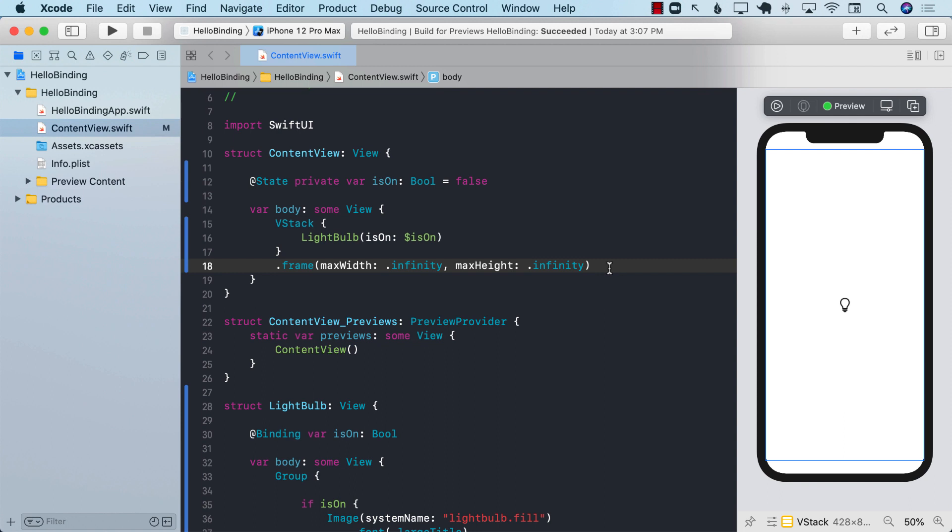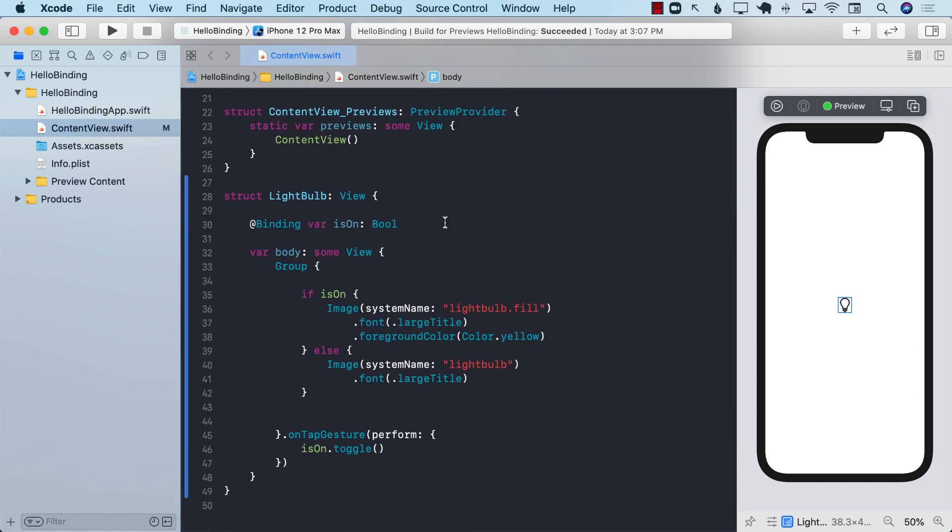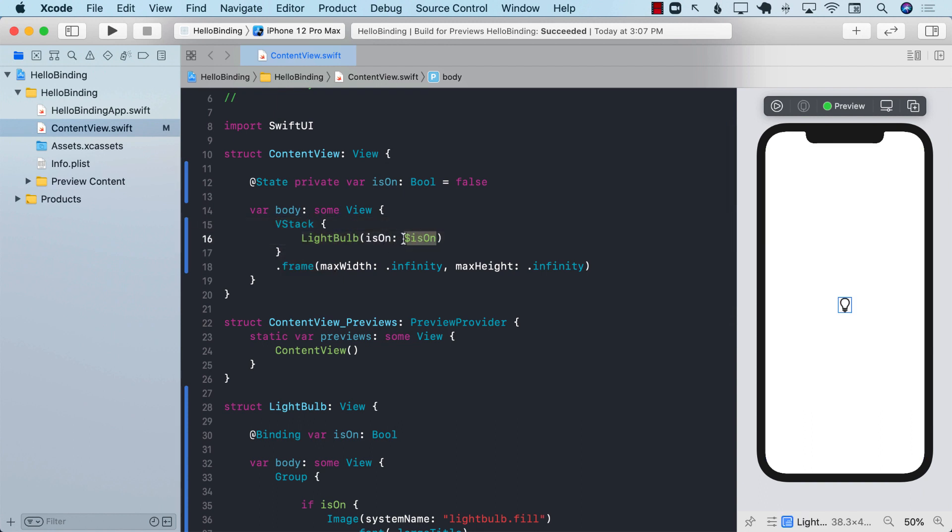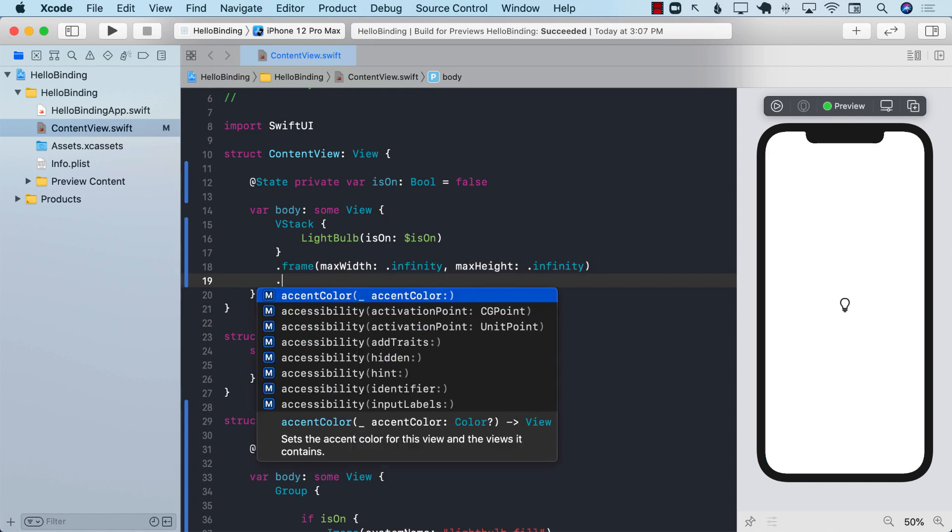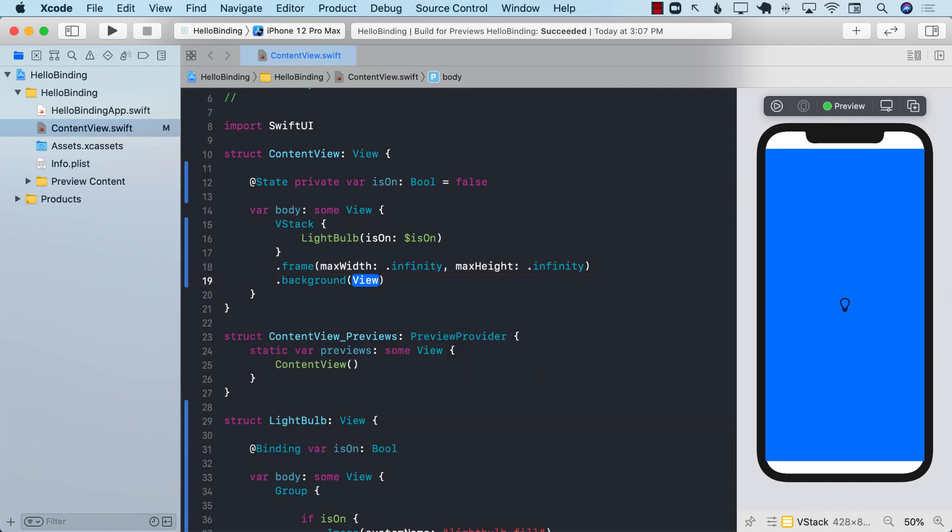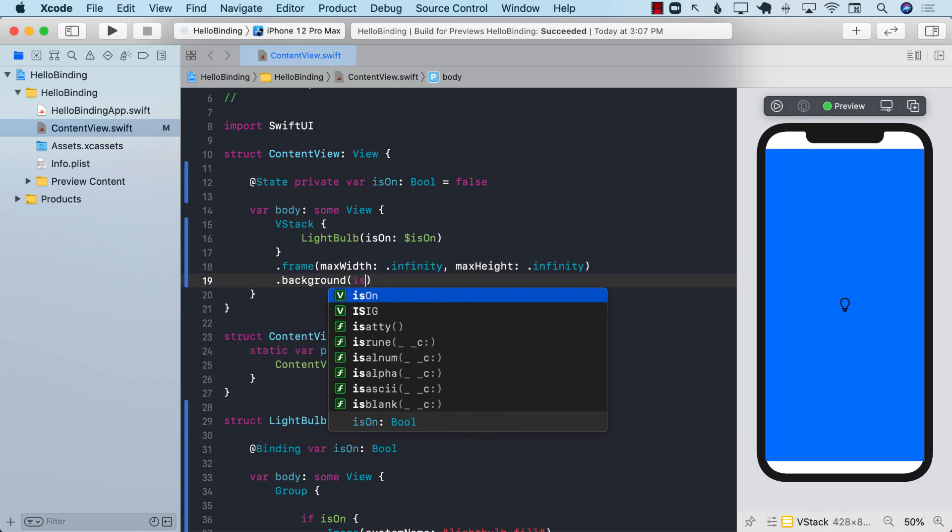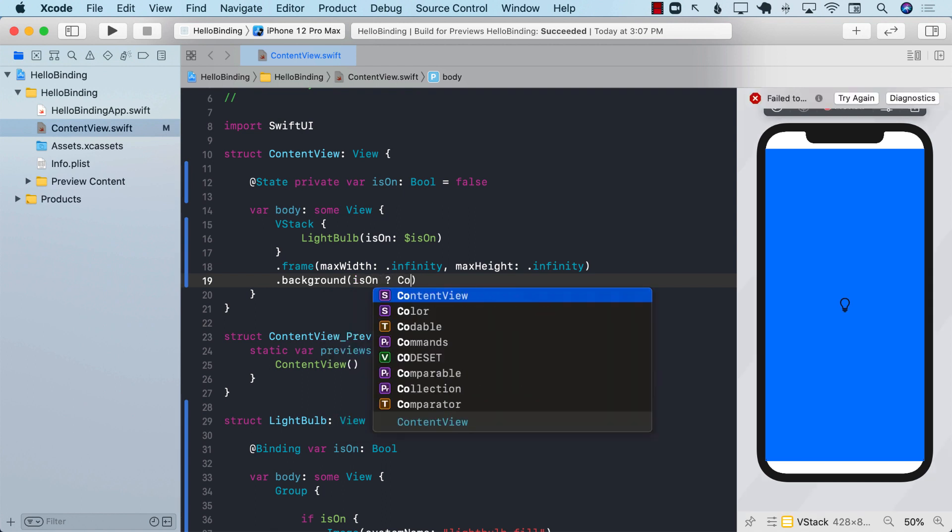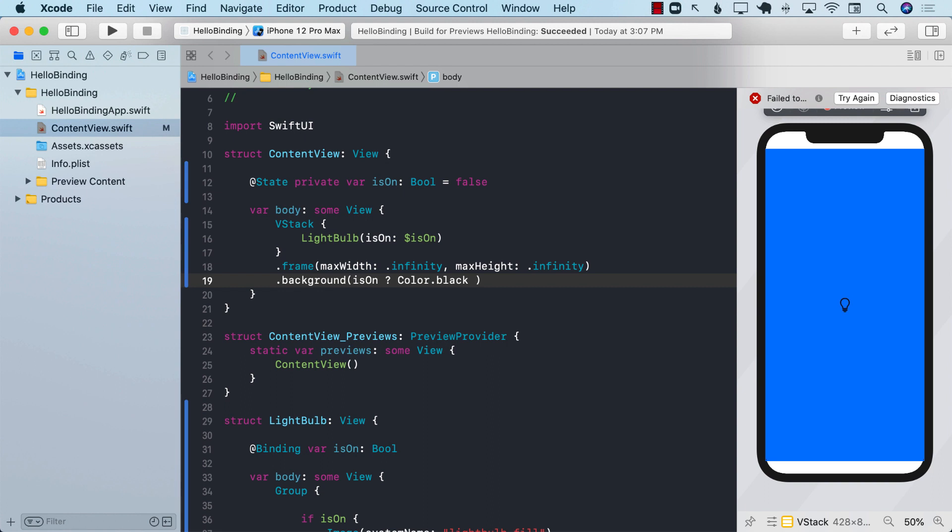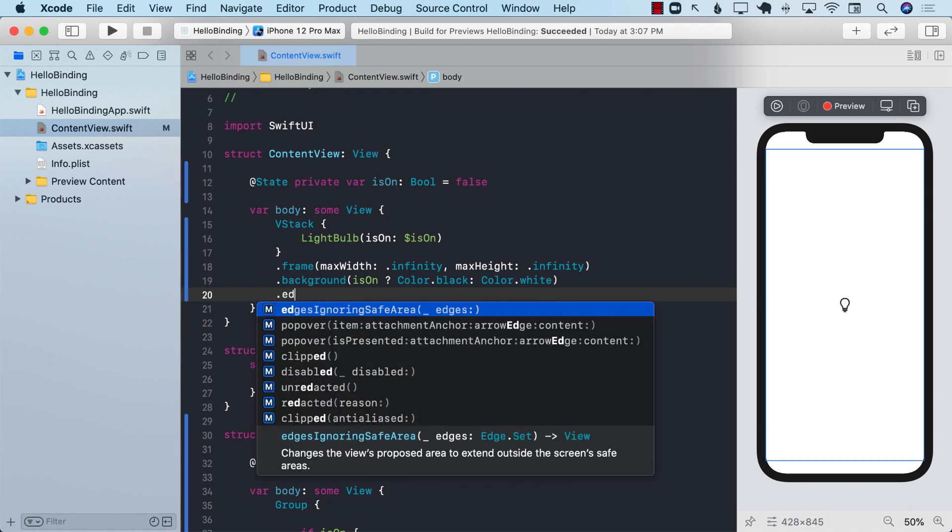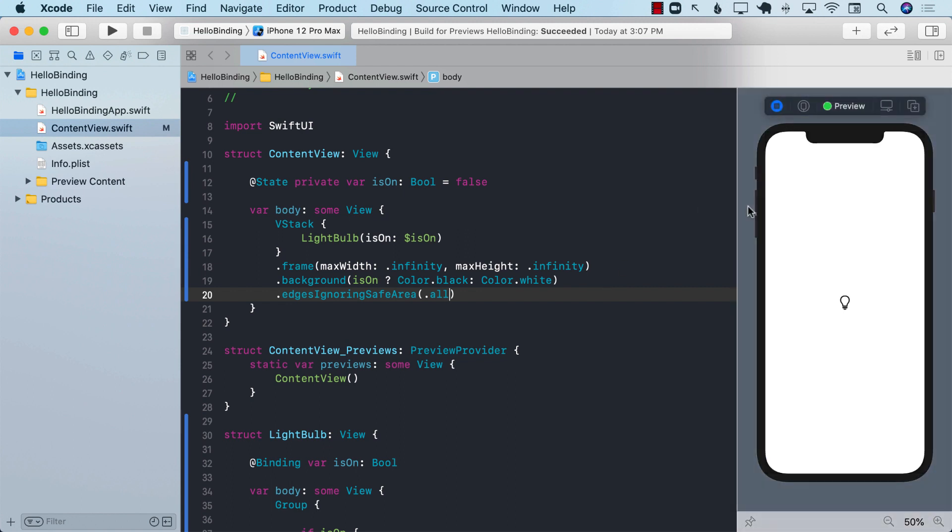Let's go ahead and refresh. Based on when the light bulb view changes this property, the parent is also going to rerender since this is a bindable property. During that rerender we can change the background color. I can say background if it is on then color dot black, else color dot white. And I want to ignore all the edges so it's completely filling up. Let's go ahead and run our application.